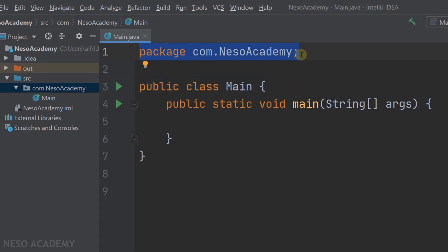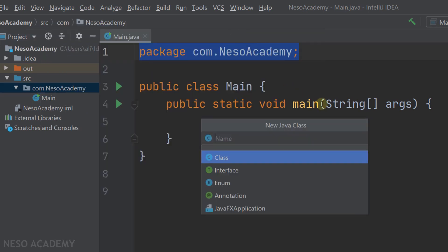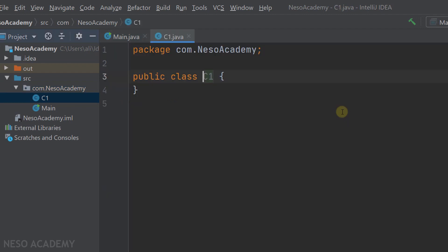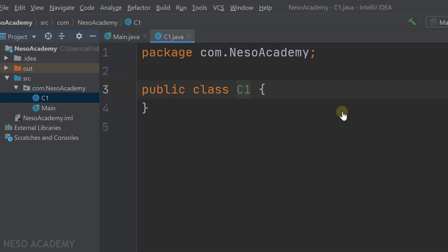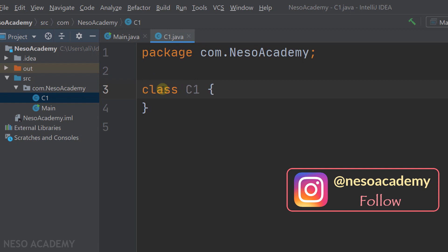Let's create another class inside this package. Right-click on the package, go to New Java Class, and let's call this class C1. Press Enter. As you can see, this class by default will be a public class, so it can be accessed from anywhere. But I want it to be accessible from inside this package only, so let's remove the public keyword. Now the visibility of this class will be default visibility.